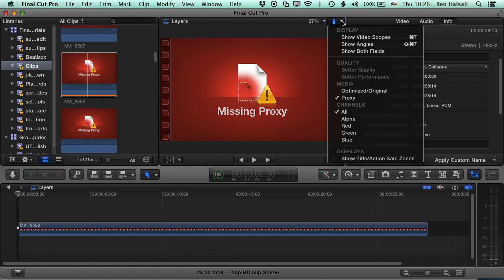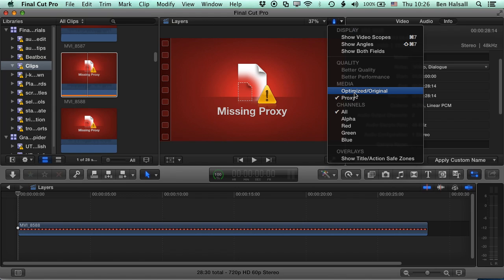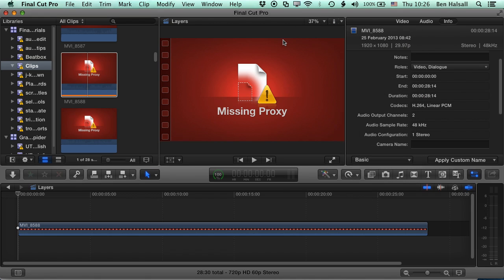Now this is the setting that you'd need to flip back when you're rendering out as well. So make sure that before you render out your final edit, that you switch back to the optimized, original footage. Now, you can switch between these two as well. Final Cut will keep the rendering that it's done, as long as you don't delete that, in both the optimized and the proxy format.